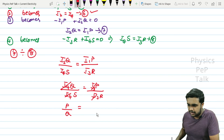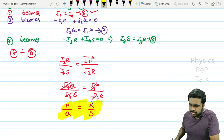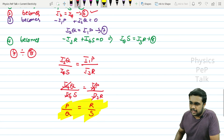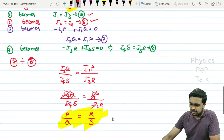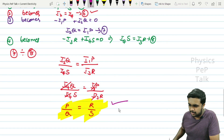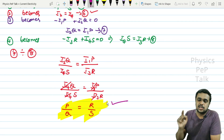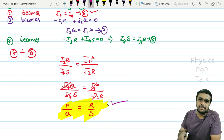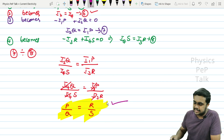This simplifies to P/Q equals R/S. This is the balancing condition of a Wheatstone network. If you can derive this in the exam, it will fetch you 5 marks for sure. Based on this Wheatstone network, there is a device called the meter bridge, which determines the unknown resistance when the values of the other three resistors are known.